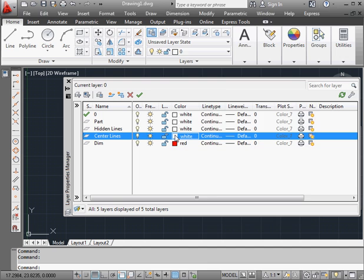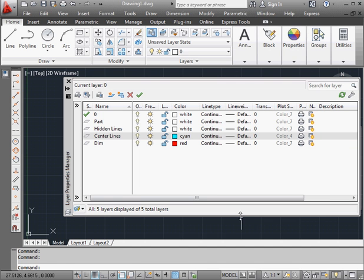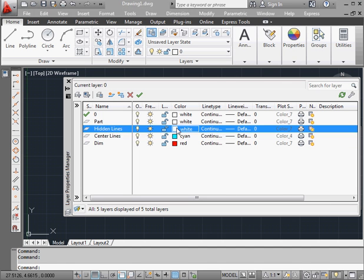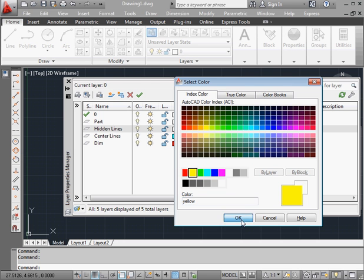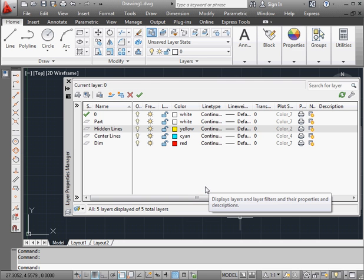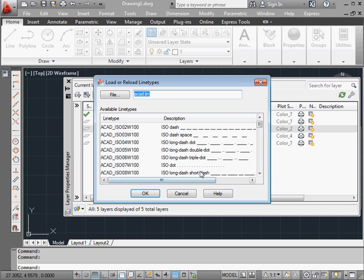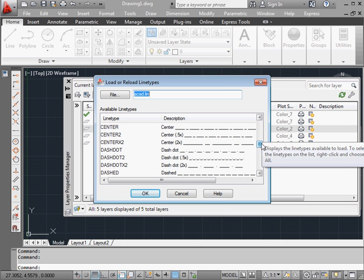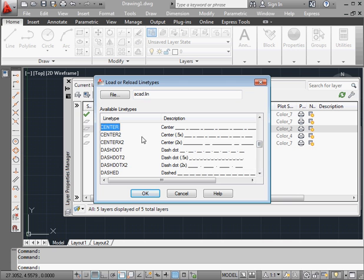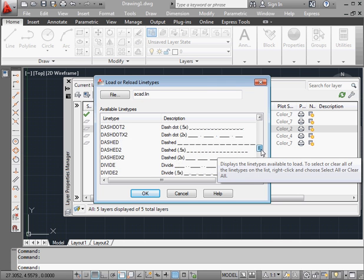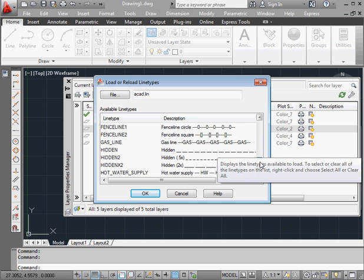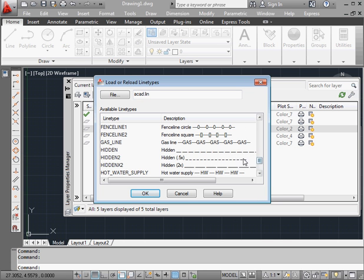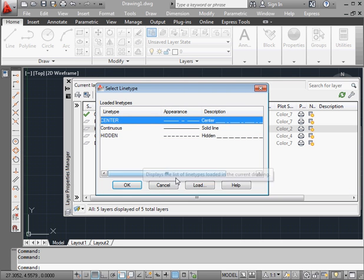Let's go to the centerline layer. Let's make it cyan. The hidden lines layer I'll make yellow. Now let's modify the line type. Load. I'll use center. And scroll down. Hold down the control key and let's select Hidden as well. Center.